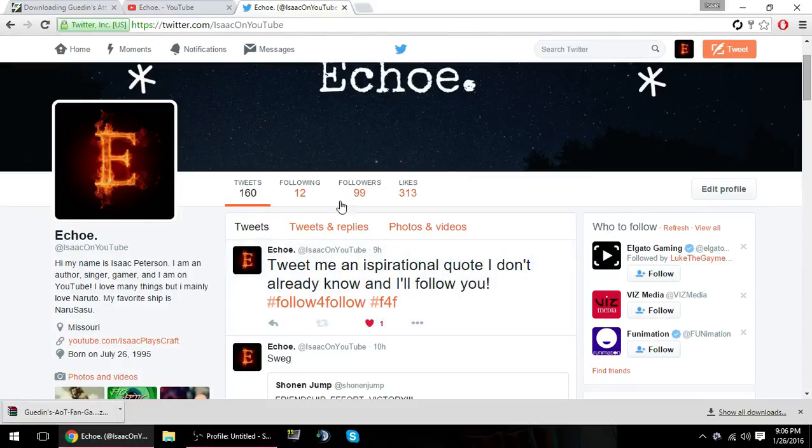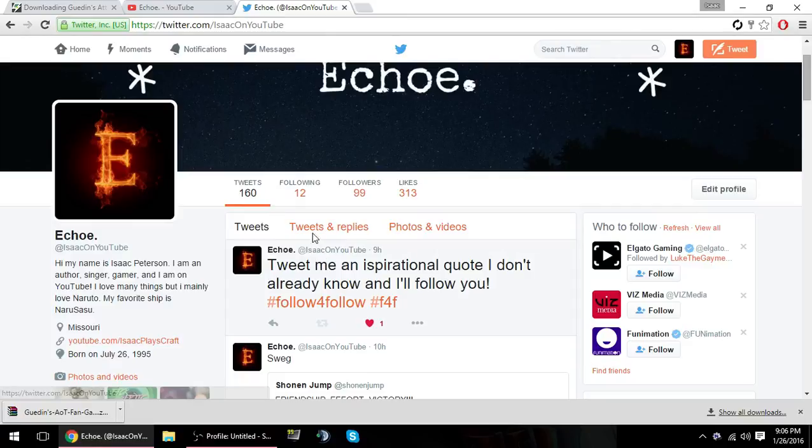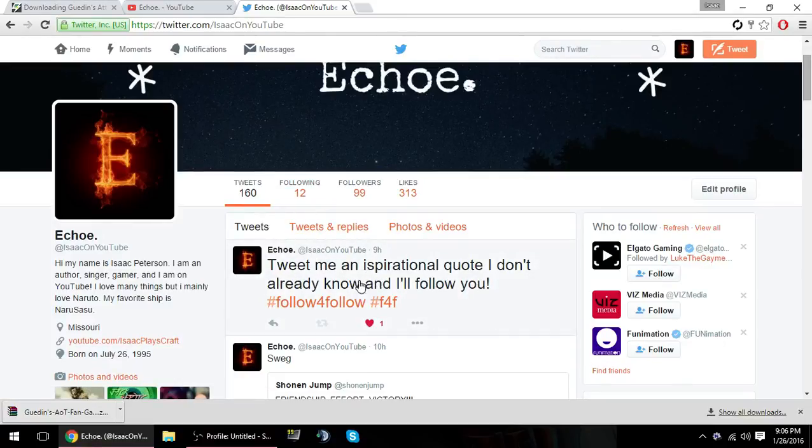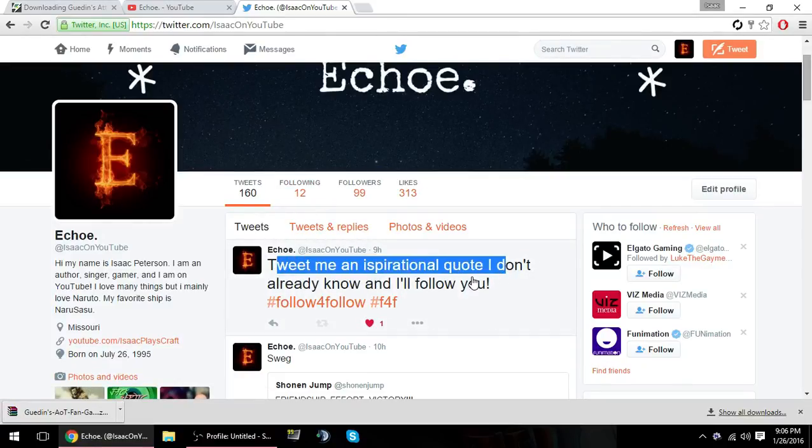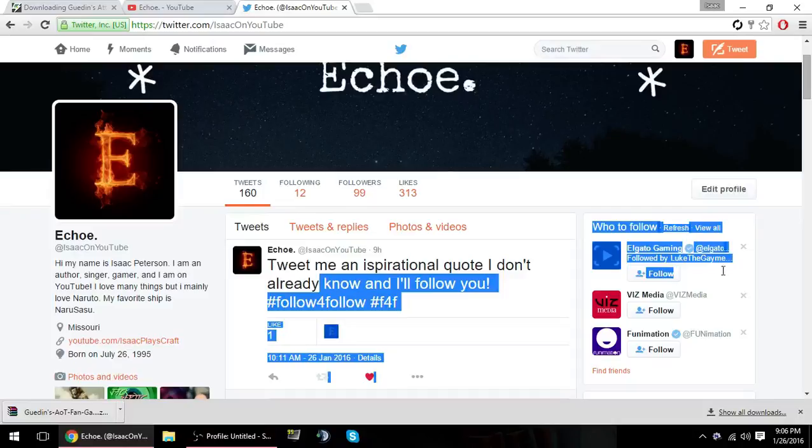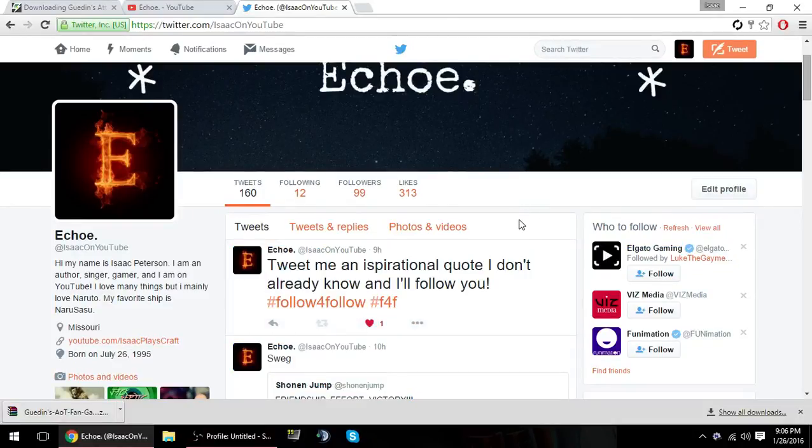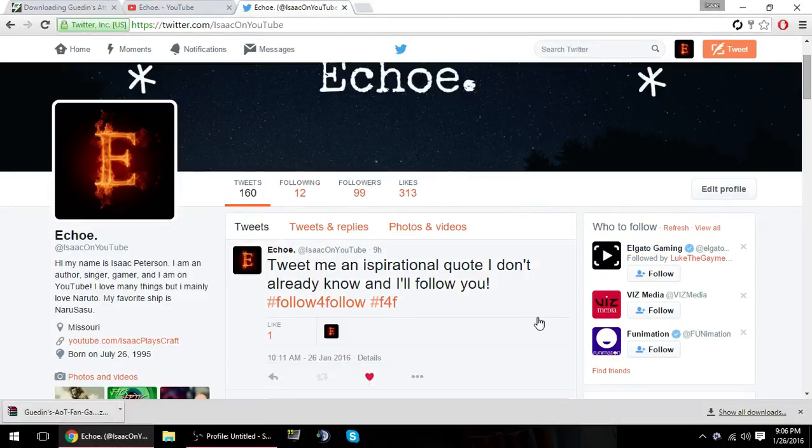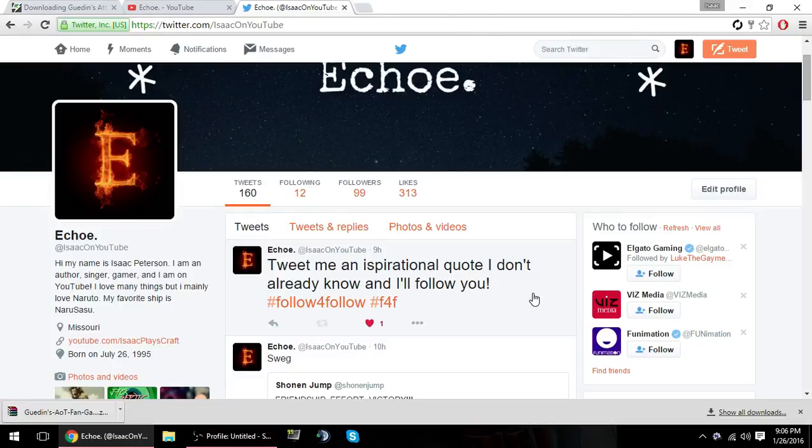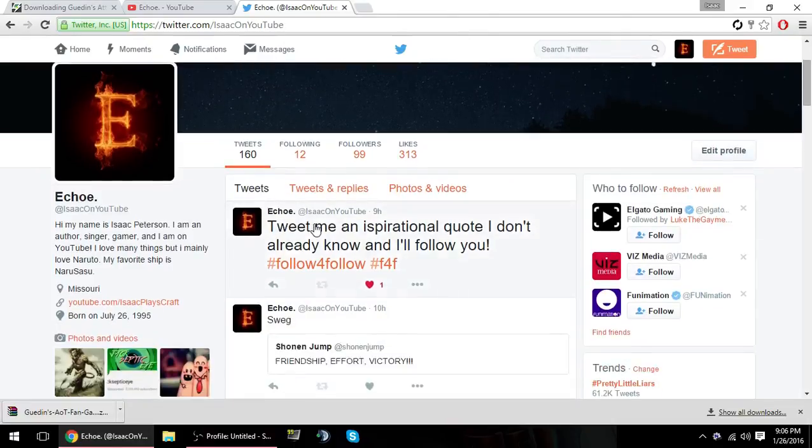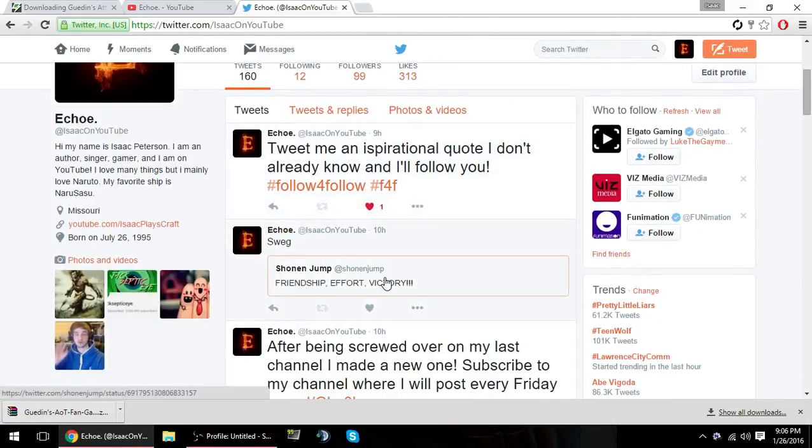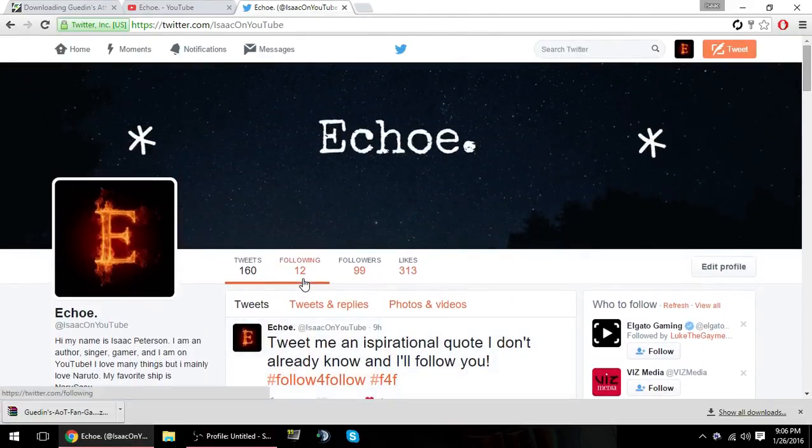Like this right here, tweet me an inspirational quote. There's going to be tons of opportunities for people to get a follow from me if they want. If you tweet me an inspirational quote that I don't already know, I will follow you because I like inspirational quotes. They're cool to me. Look, Shonen Jump, anime stuff like that.